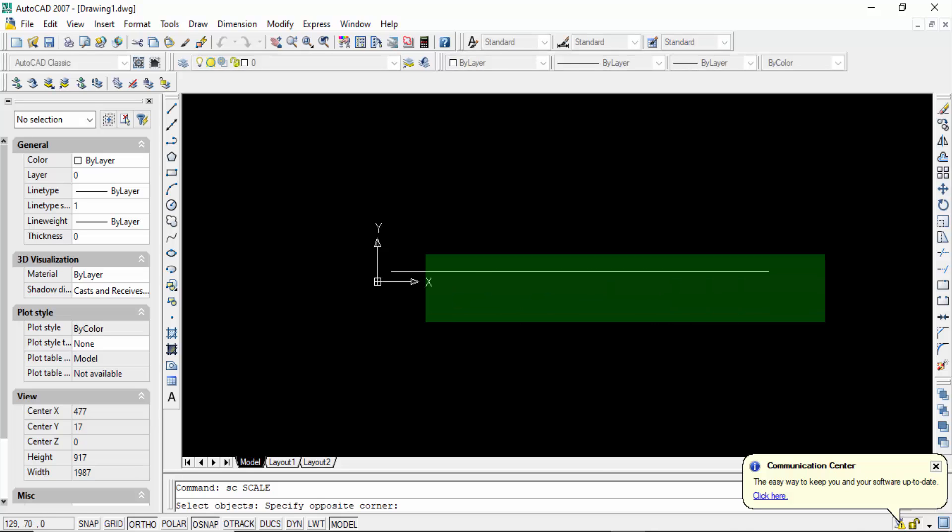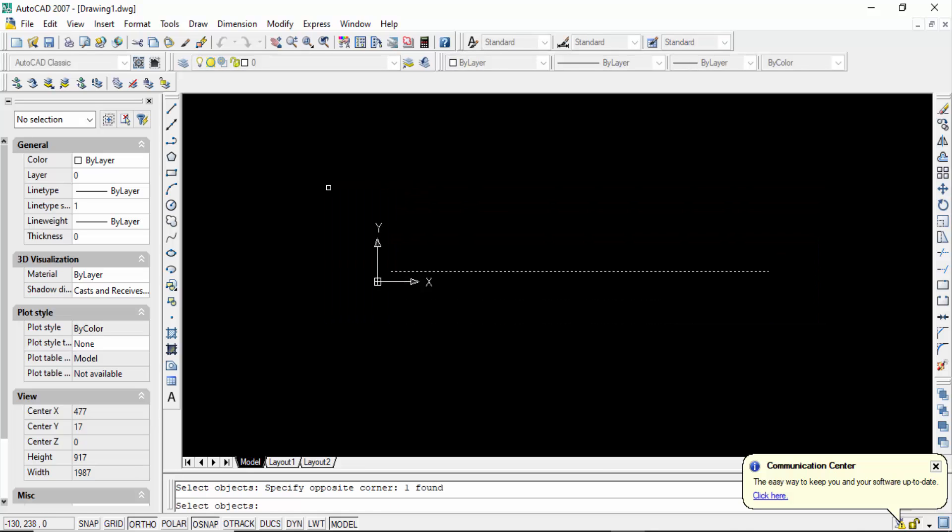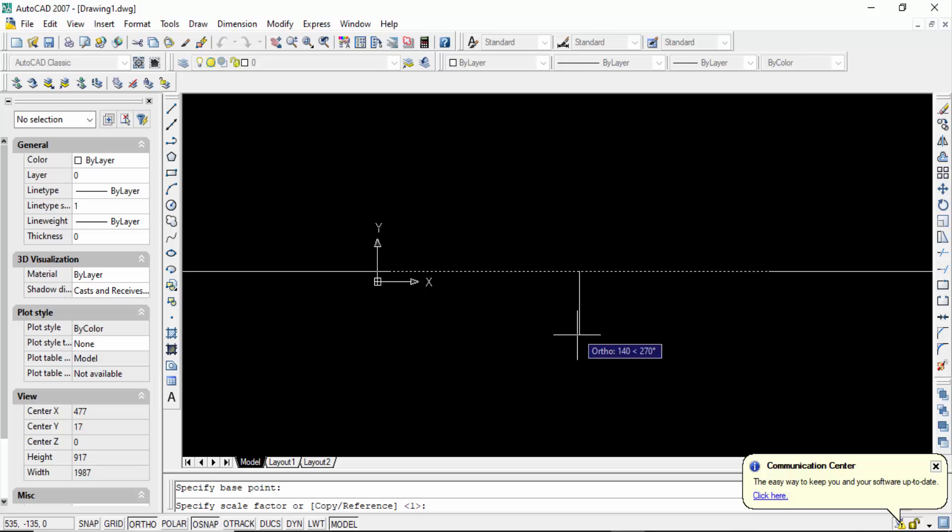So now I select the line and then go to the scale value. I add this 0.03937 and press enter.